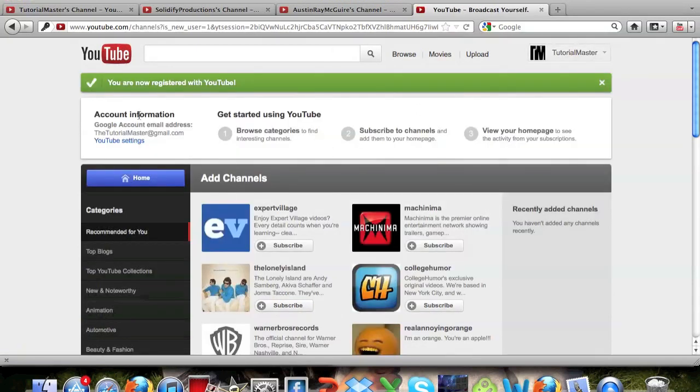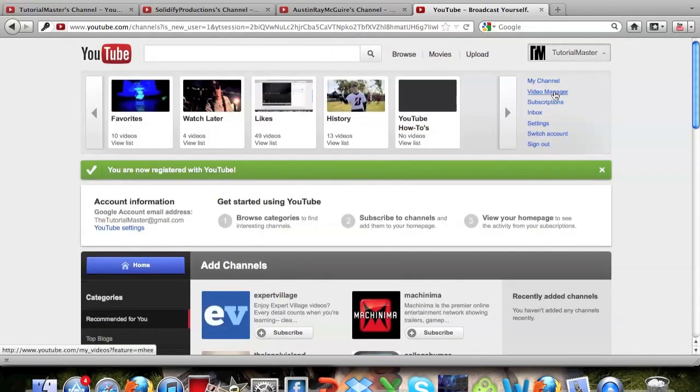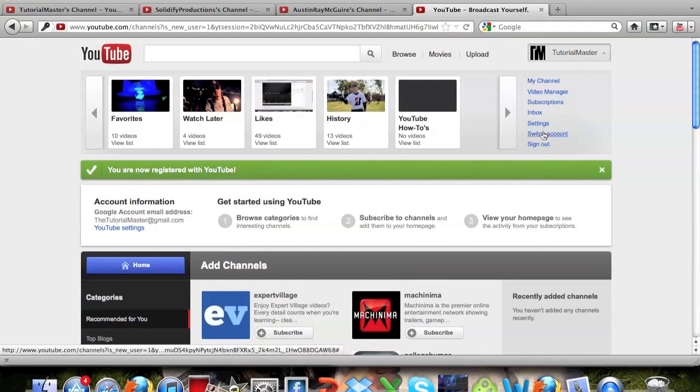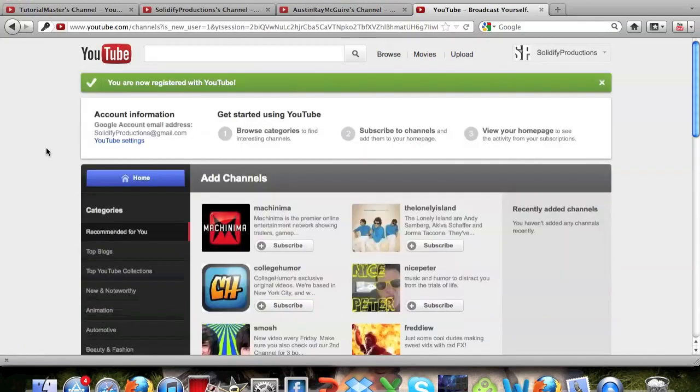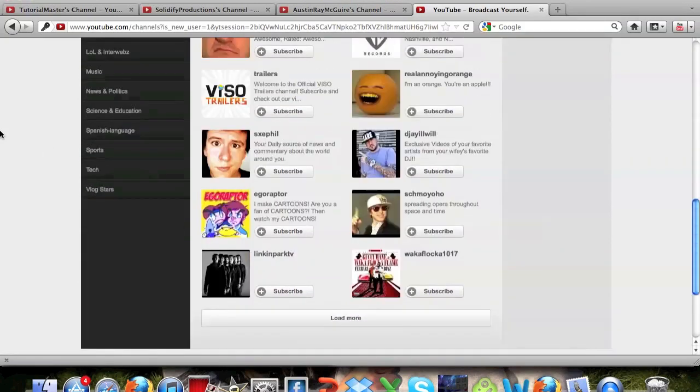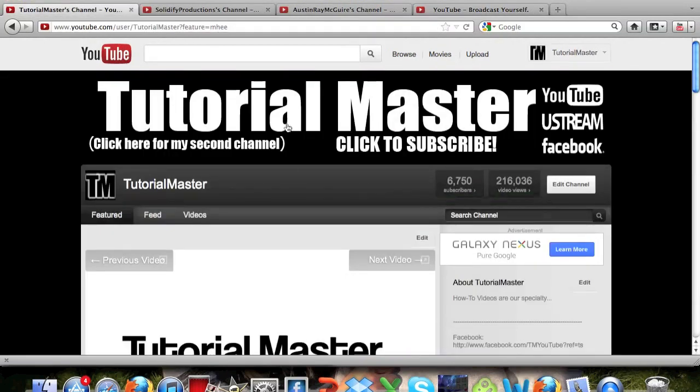See, and you do stuff on here, do whatever you want, and then if you need to switch accounts just go ahead and go switch account, Solidify Productions, and now I can do whatever I want on here. Go to my channel, post a video, do whatever I need to, and then I can switch back.